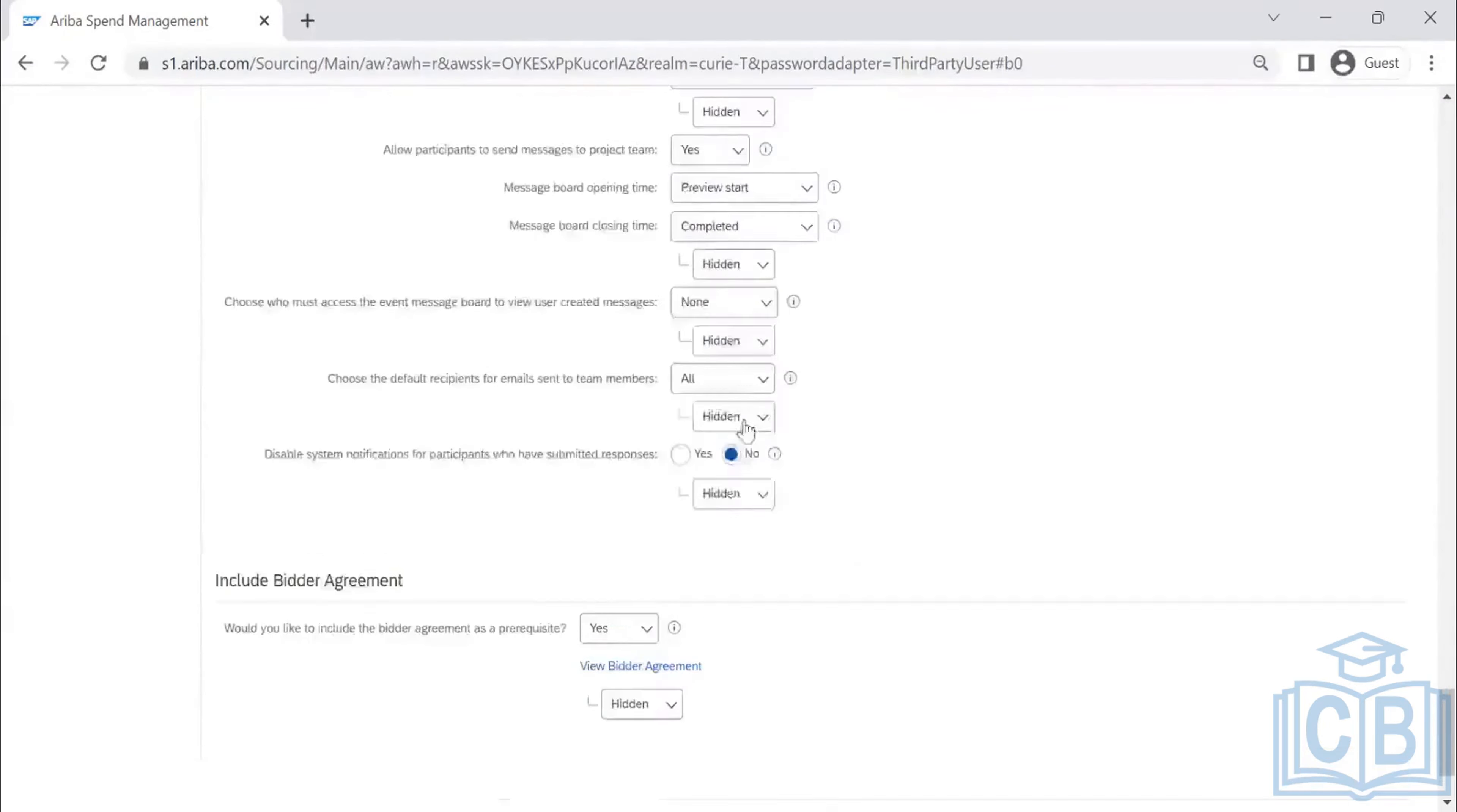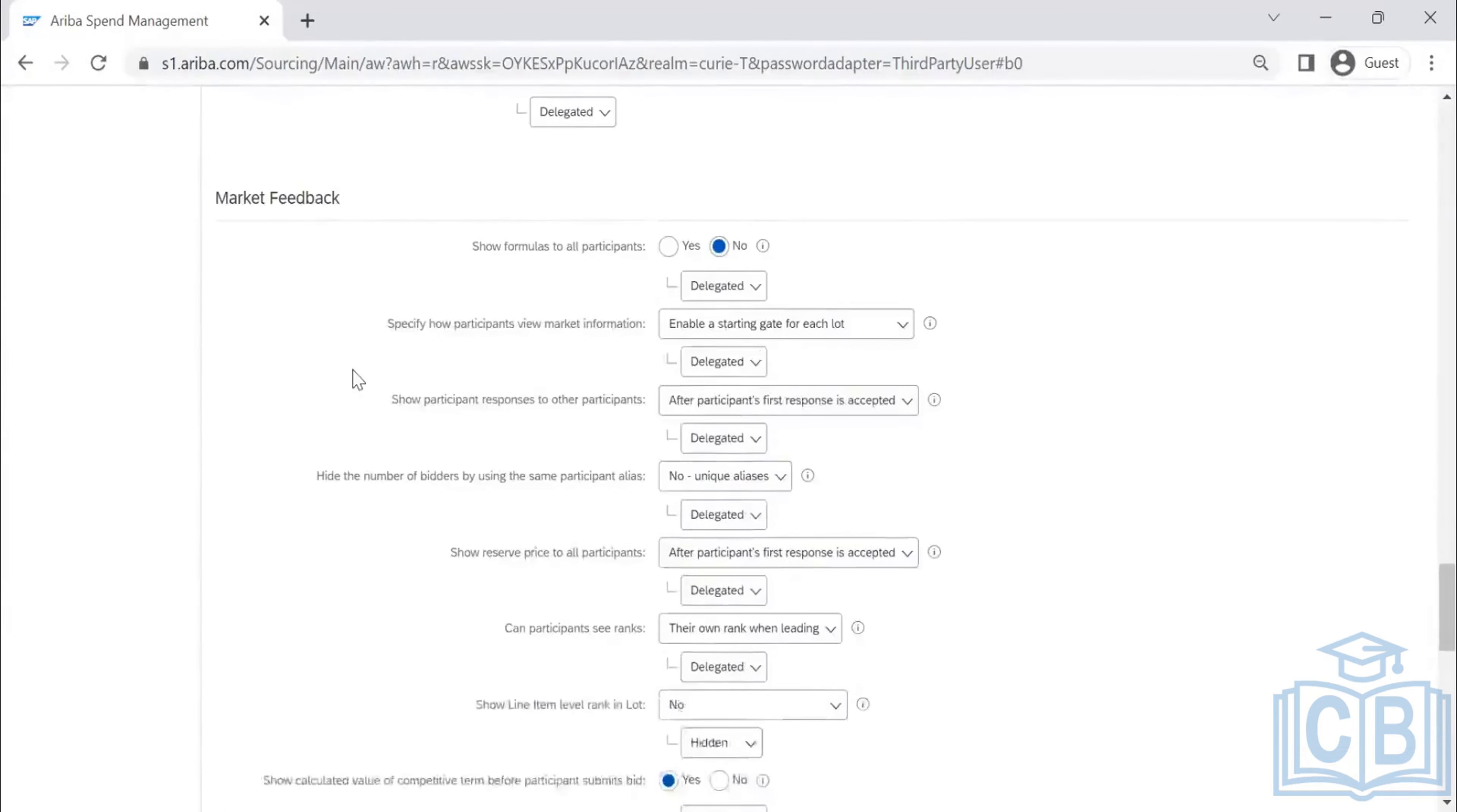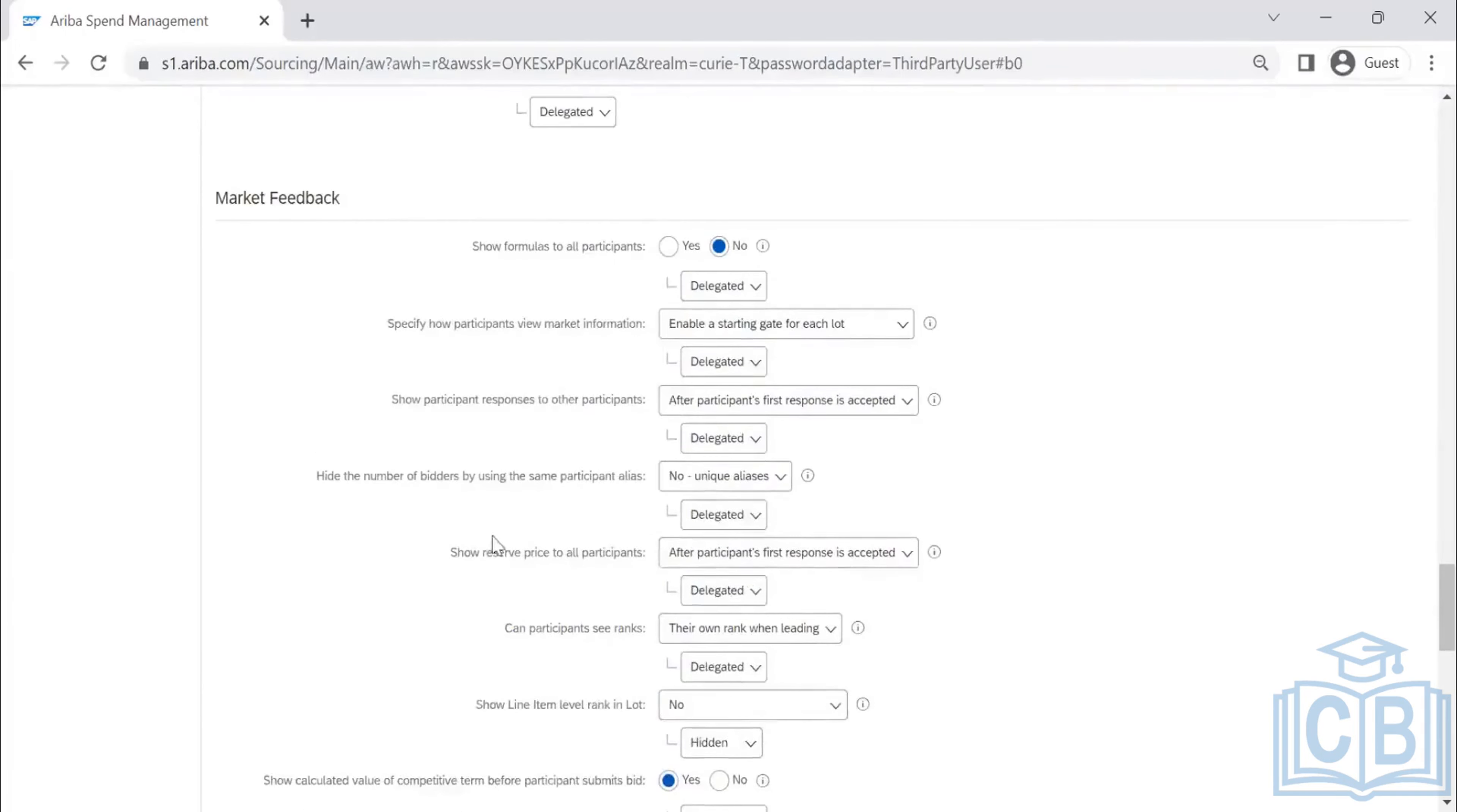I think we can complete similarly market feedback. Formulas to participants delegated. How participants view market information. Basically, how your suppliers ranking and supplier things will be. That is market feedback.